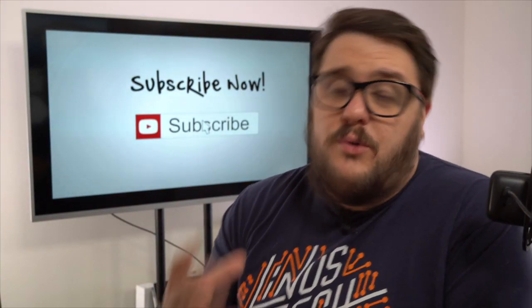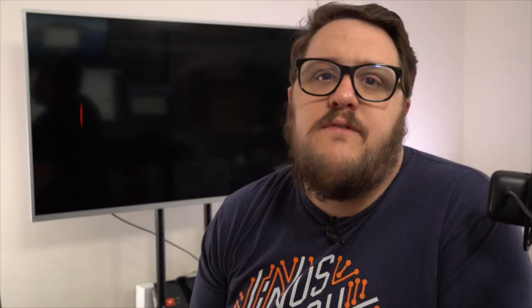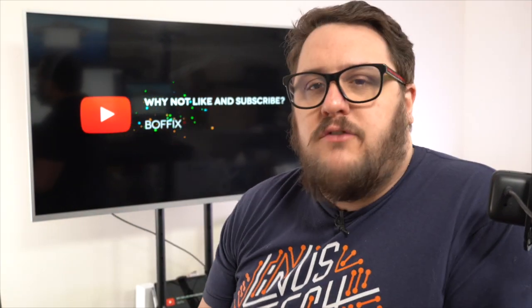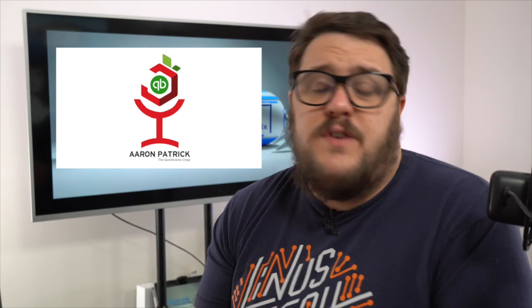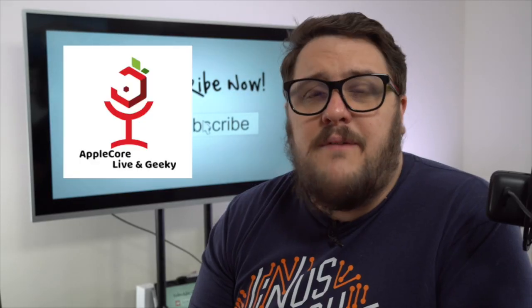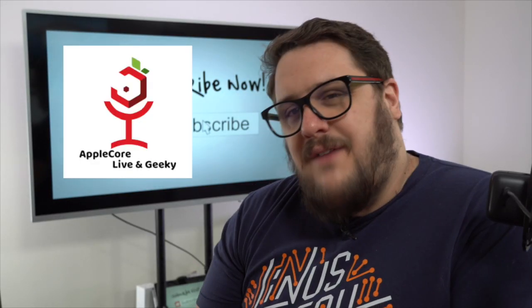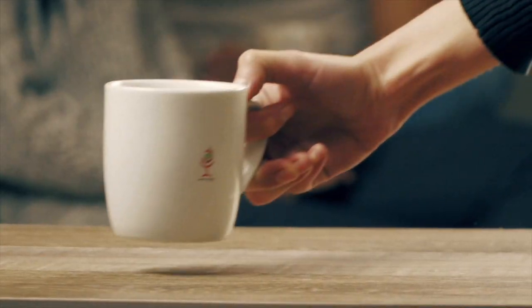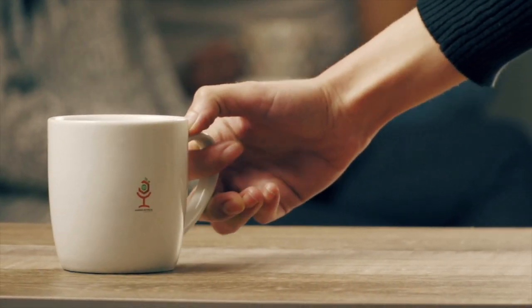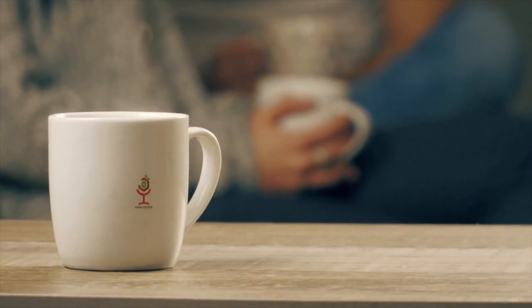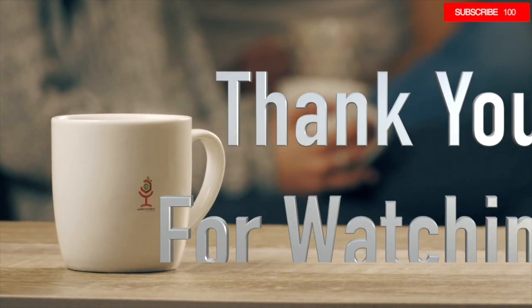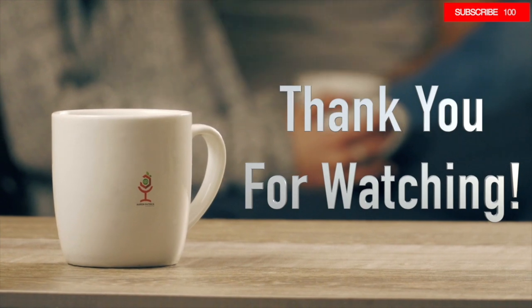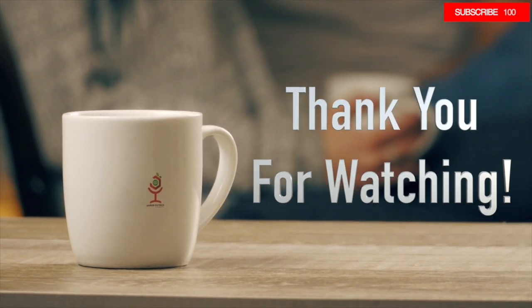Hello and thank you for watching that video. What you may not know is this channel that you've watched this video from is part of a wider group. That wider group is called Applecore Production. And the three channels that we have involved are as follows. Aaron Patrick, the QuickBooks Chat. Bofic's Tax Tips. Finally, we have Applecore Live and Geeky. All the links and everything are down below in the description. But it would really mean a lot to us if you can go and give a like to the other channels as well.